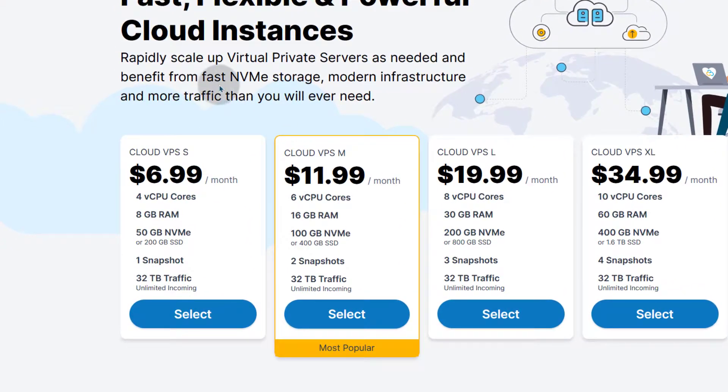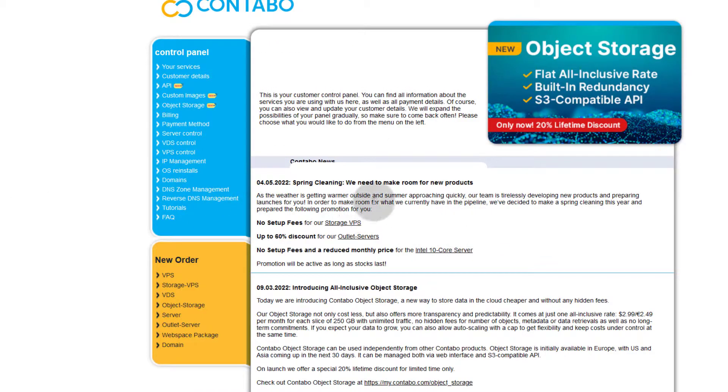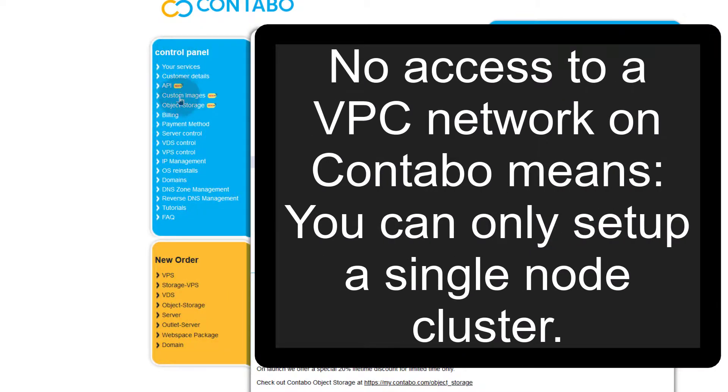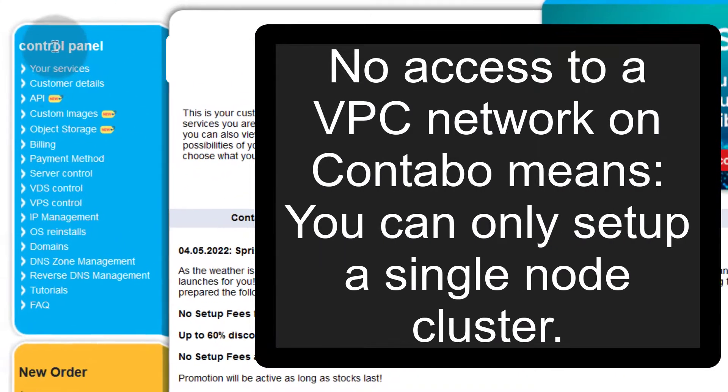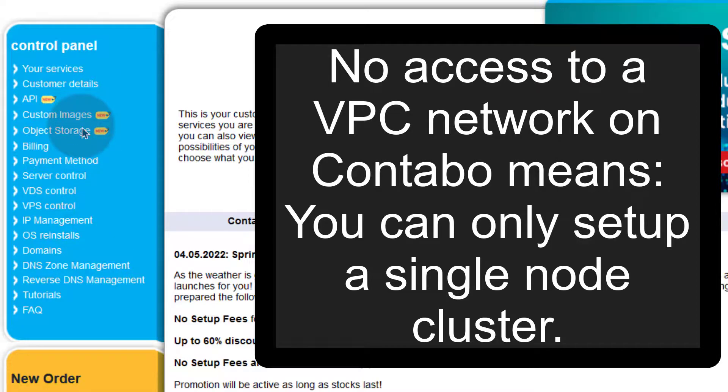Looking at the dashboard for Contabo. So if you come in here, you're going to see your dashboard and this is a Contabo dashboard. You can do different management here on Contabo.